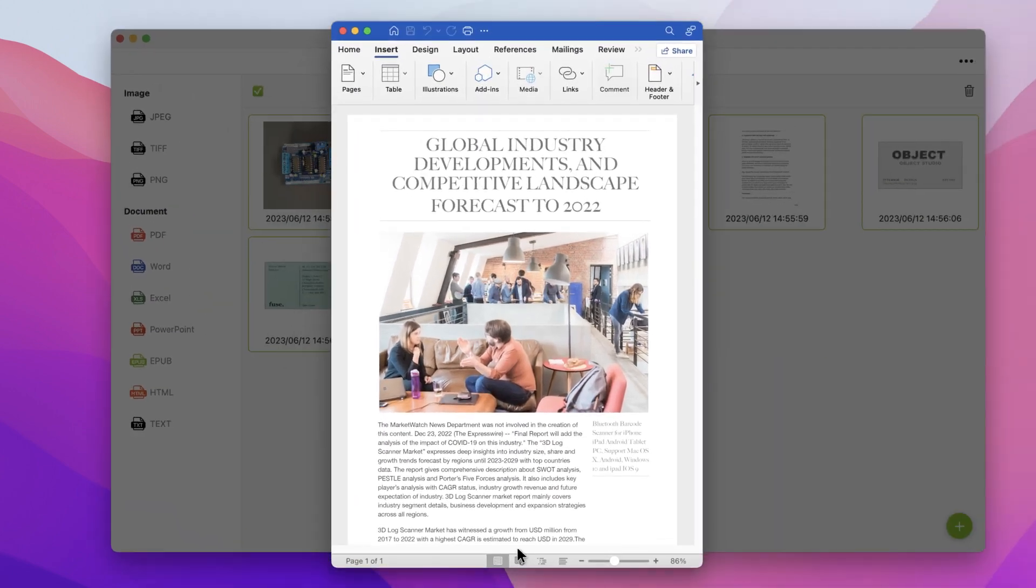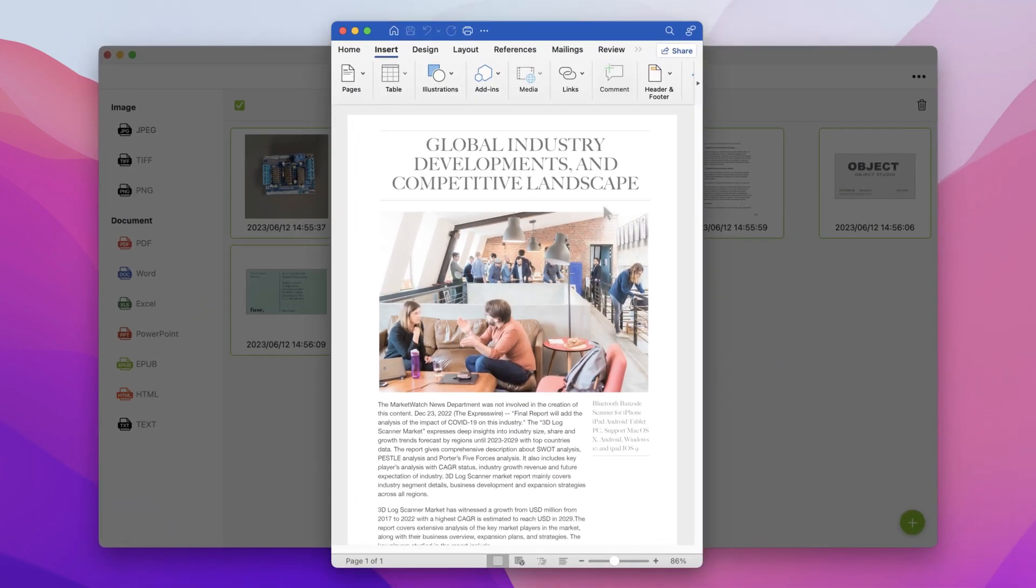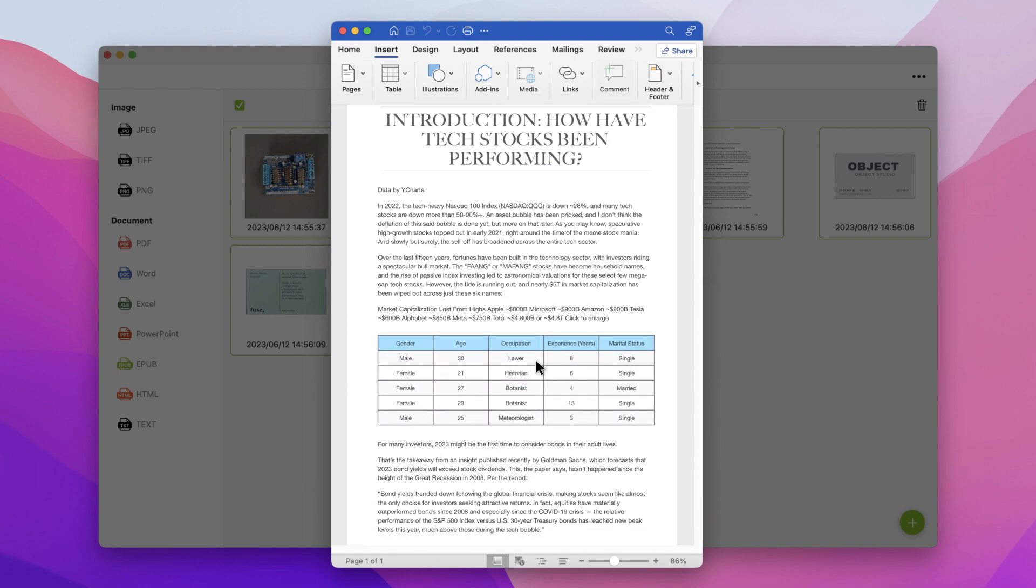The OCR function can automatically detect text, font, font size, document layout, embedded pictures, and tables.